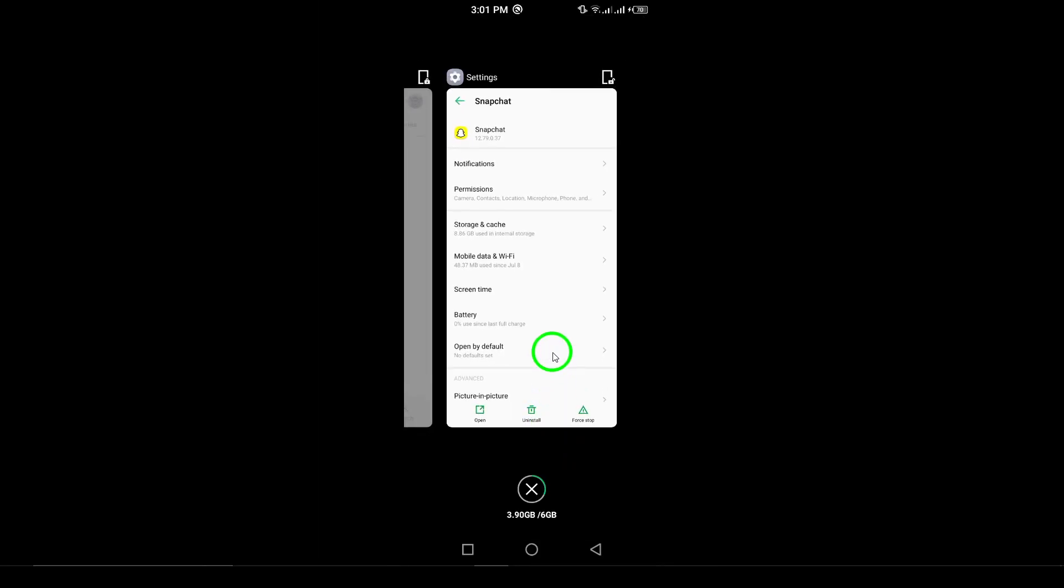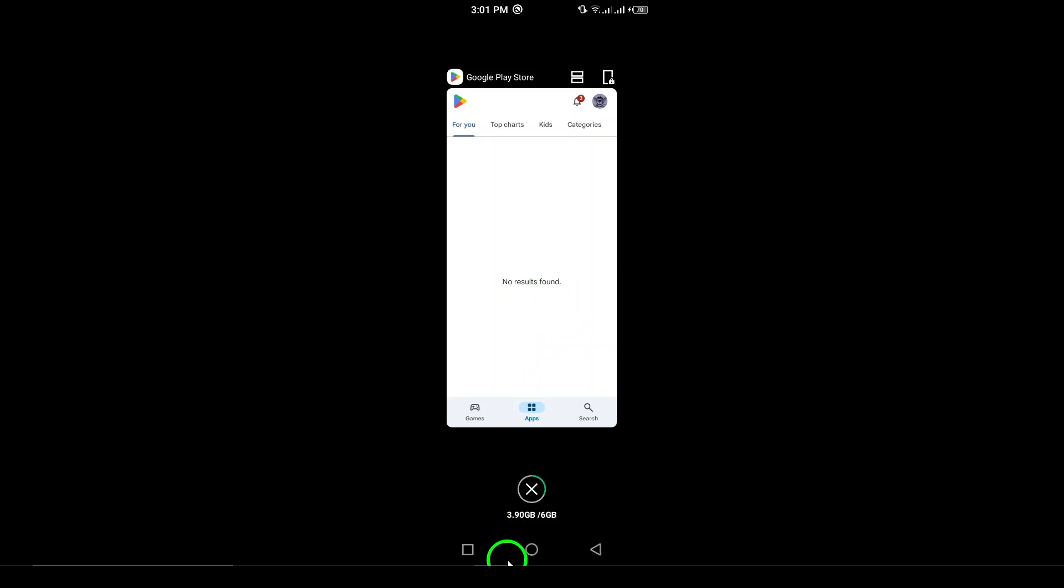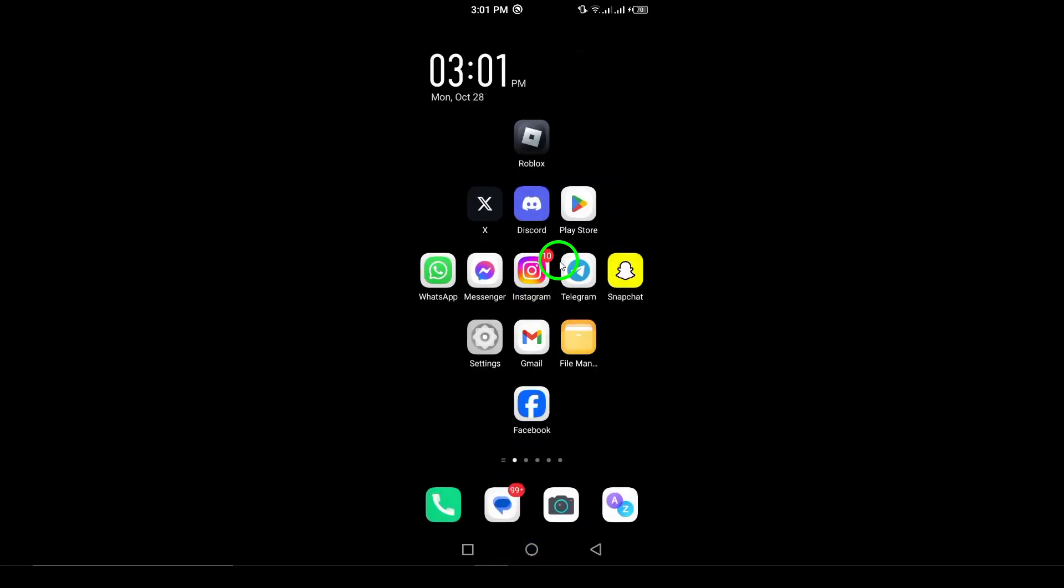After force stopping the app, you can exit the Settings. If you want to use Snapchat again, just go back to your home screen and tap the Snapchat icon. The app will restart fresh, which can often resolve any issues you were experiencing.